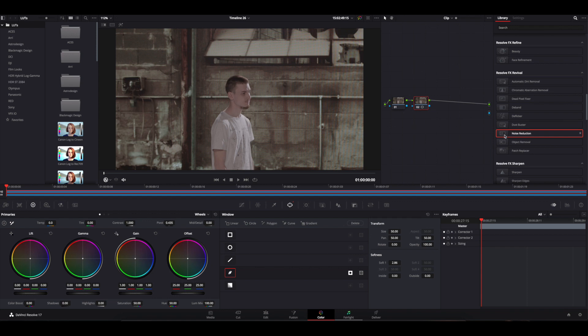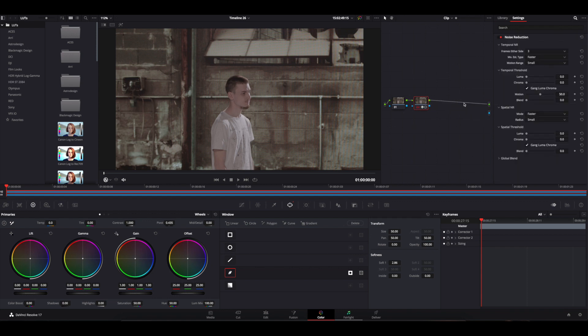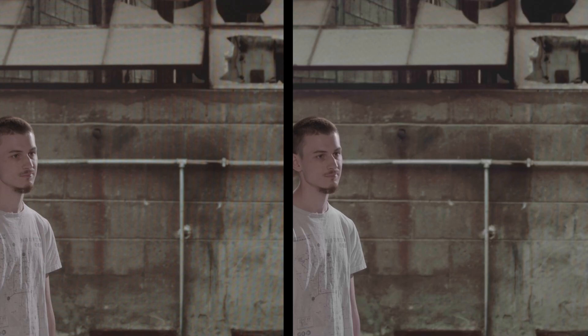And four, the last method: using noise reduction. Go to the library and drag and drop the noise reduction effect on your node. Then go to the spatial threshold and increase the chroma value, leaving the luma value at zero. Increasing the luma will make your image look very blurry. Again, you can then go on and sharpen the resulting image a bit if you want. I think this method yielded very good results too.